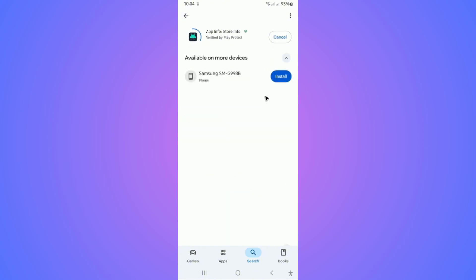Once done, just wait for it to finish installing. As you can see here, it's done. Just tap on Open.